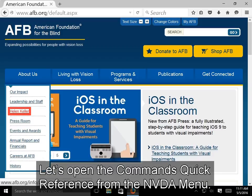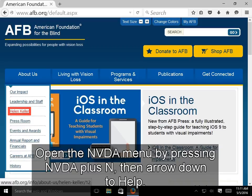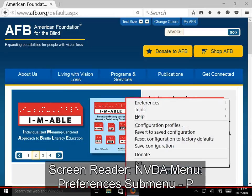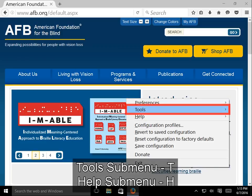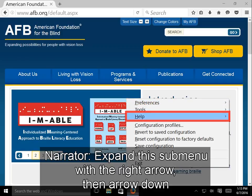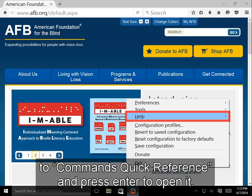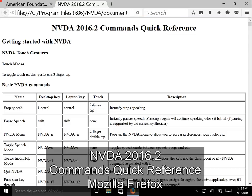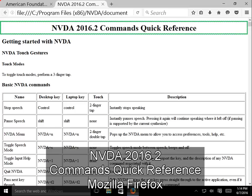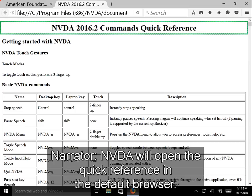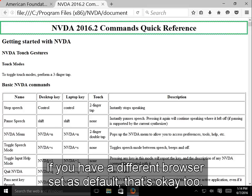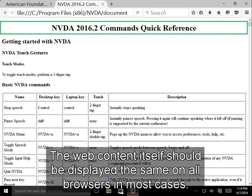Let's open the Commands Quick Reference Guide from the NVDA menu. Press NVDA+N, then arrow down to Help, expand the submenu with the right arrow, then arrow down to Commands Quick Reference and press Enter to open it. NVDA will open the Quick Reference in the default browser. If you have Firefox set as your default browser, it will open there; if you have a different browser set as default, that's okay too — the web content should display the same on all browsers in most cases.